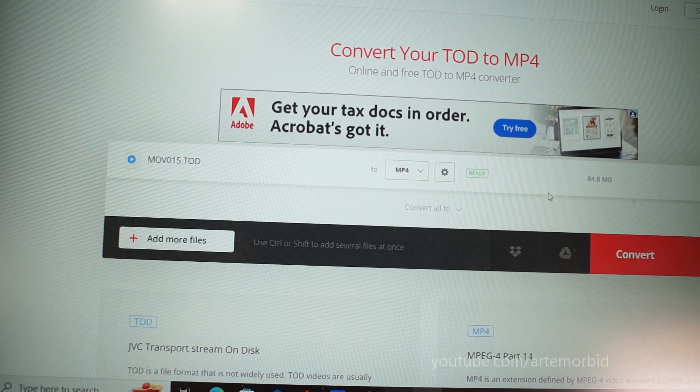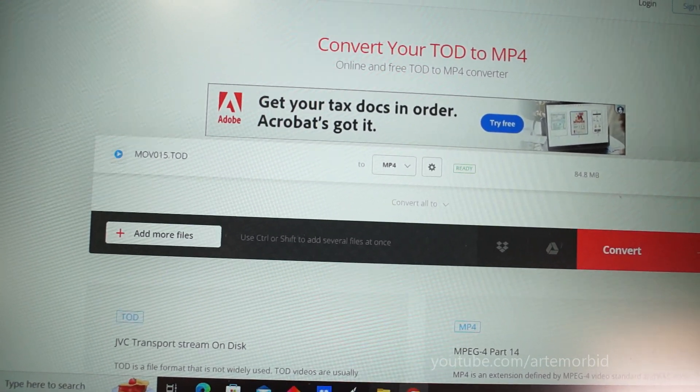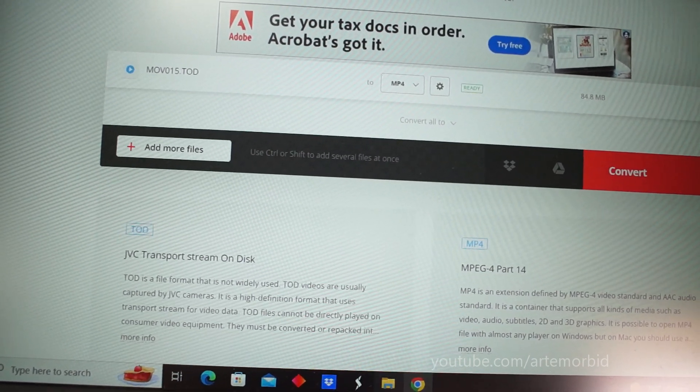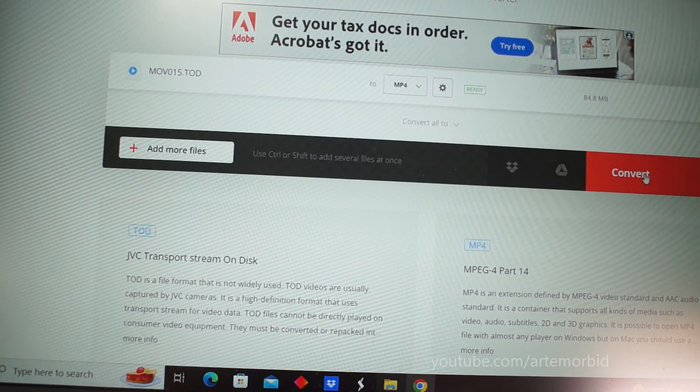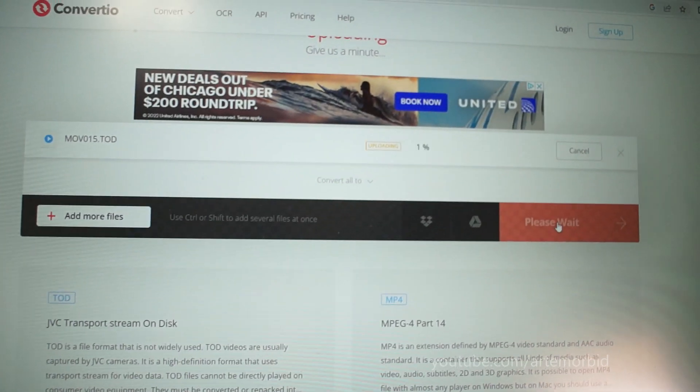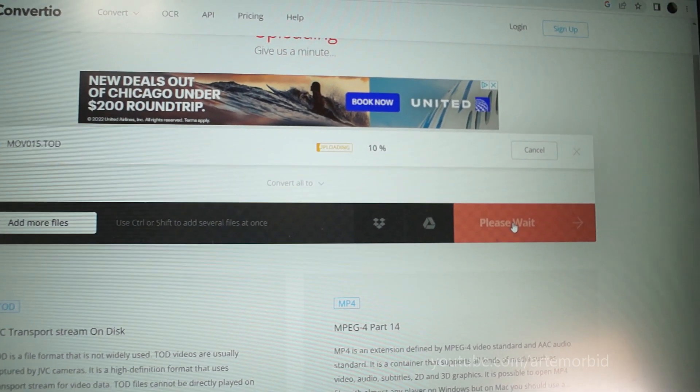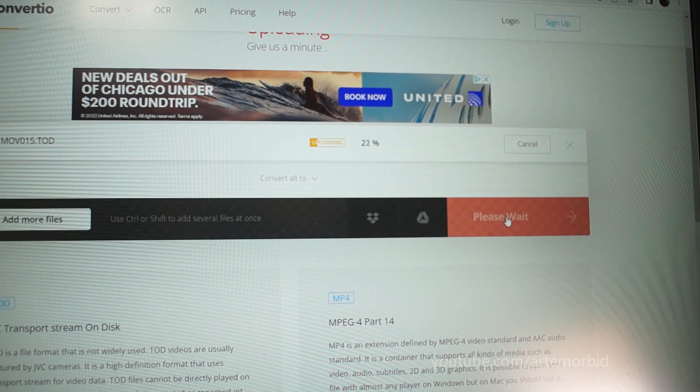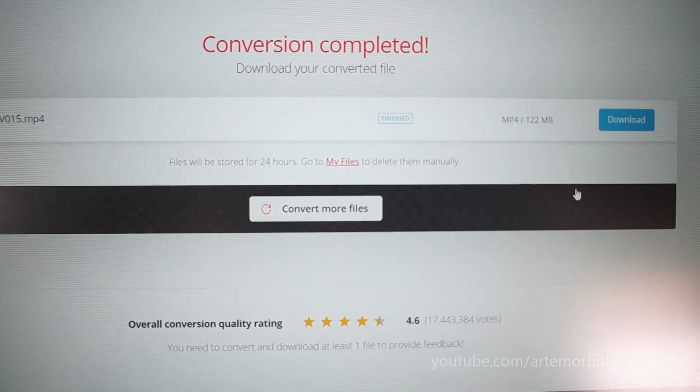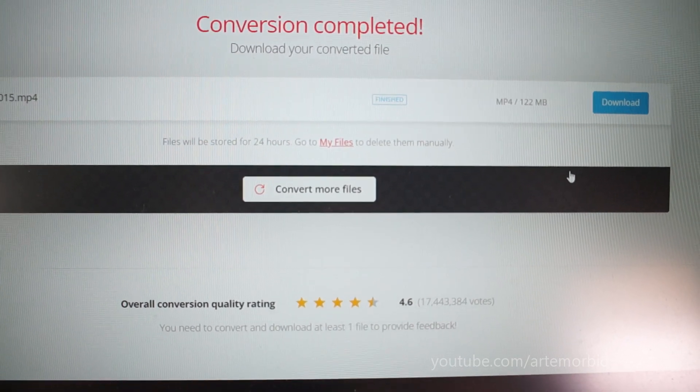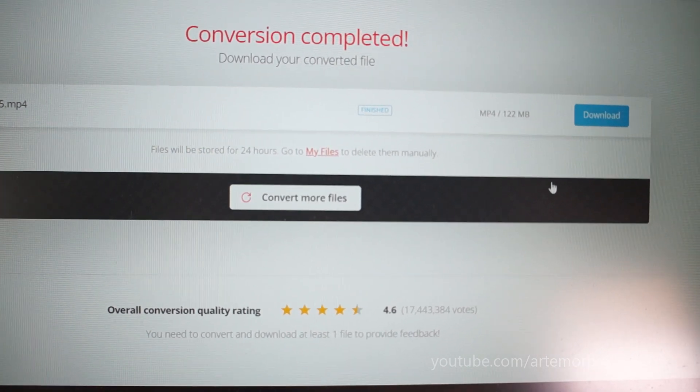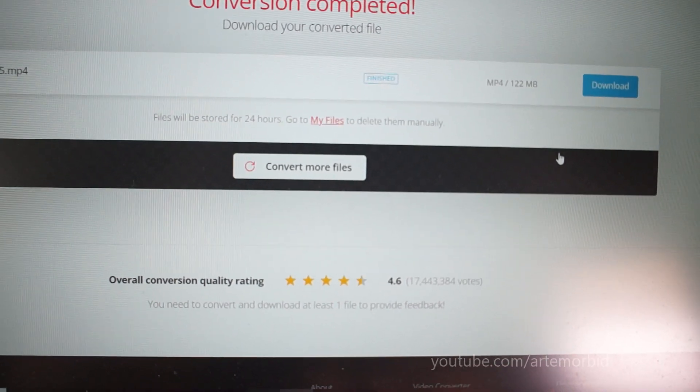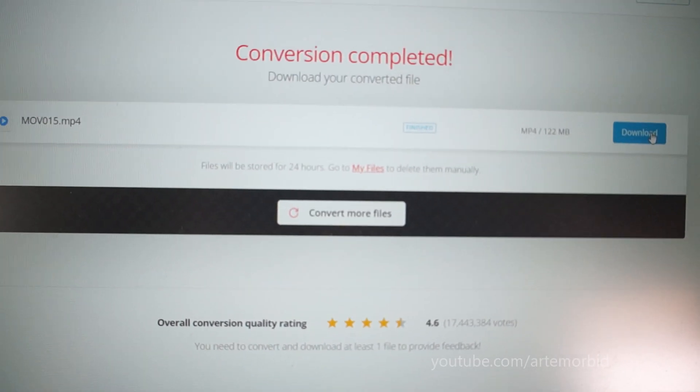Okay, so now we're going to go into convert. You can add more files, but you can only do up to 100 megabits. So let's go to convert. So now it's doing its thing. See, it's converting. It's actually going pretty fast. Okay, so now it has finished converting the file for you. And this is finished. And then it says MP4 and 122 megabits. So that's the size. And now we're going to go to download.